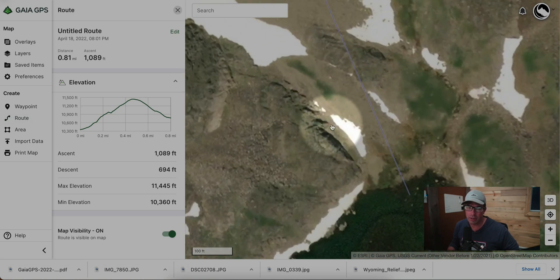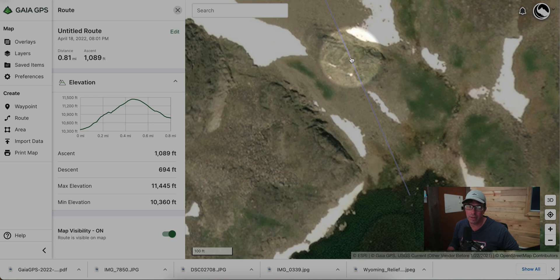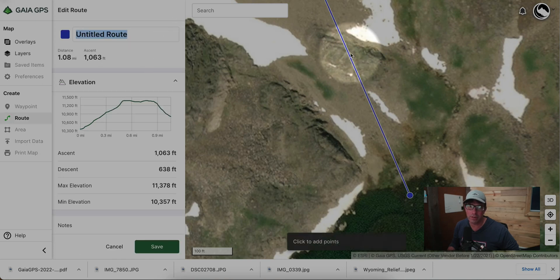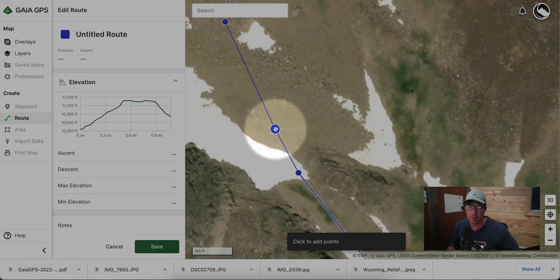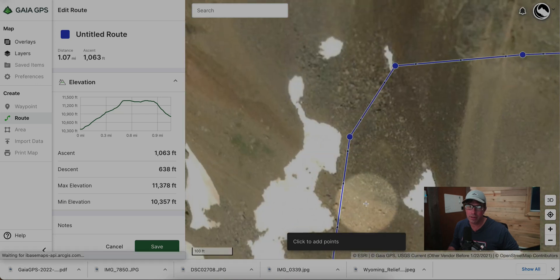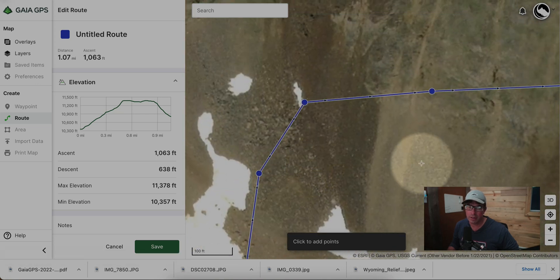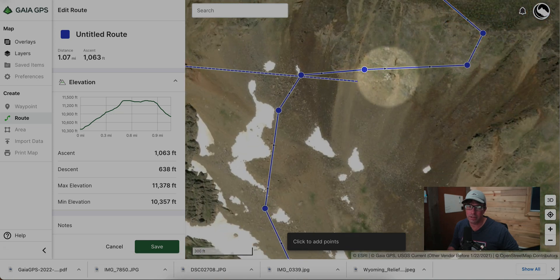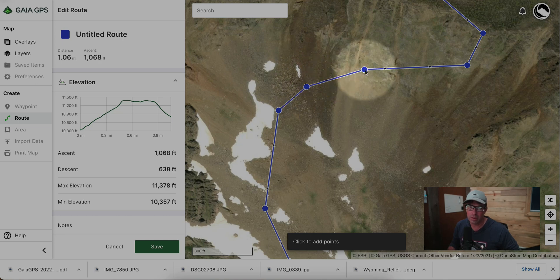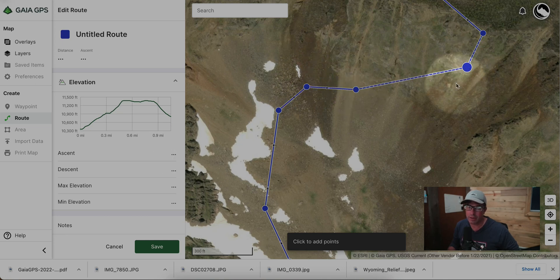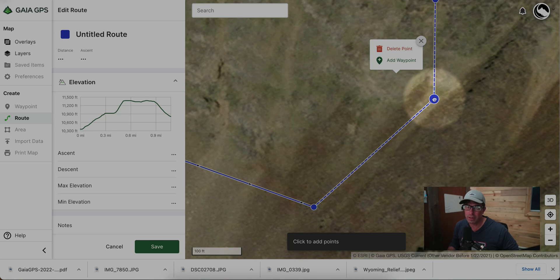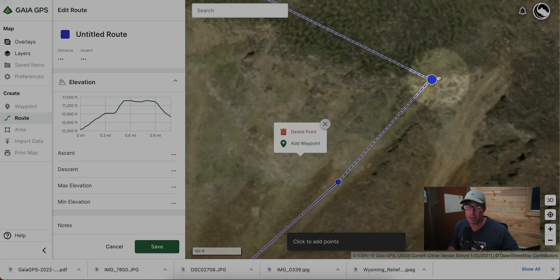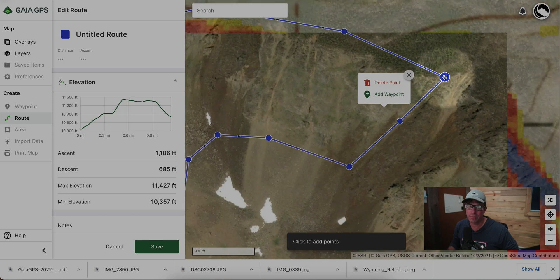Now let's do the same exercise for the second route. Starting at the lake, the route immediately has us going over a cliff, so let's avoid that and head up the scree field here. Everything looks pretty good until we get into this area, which is a big cliffy area, so we can avoid that and then there appears to be a gully heading up.